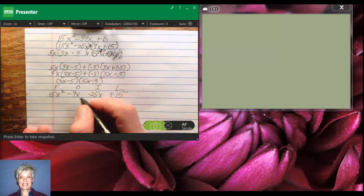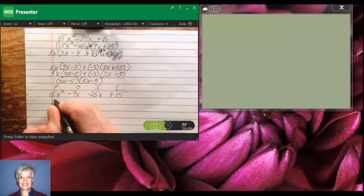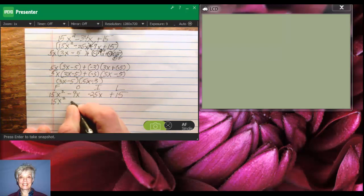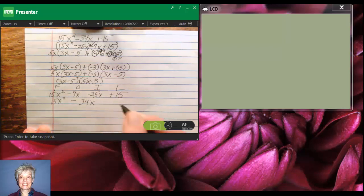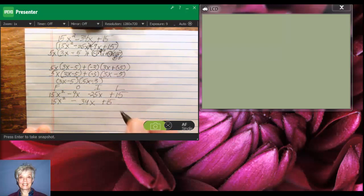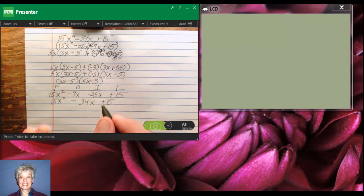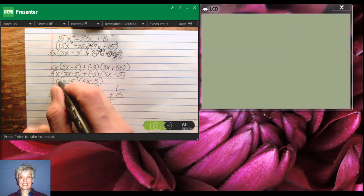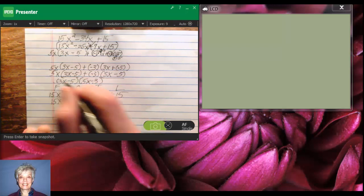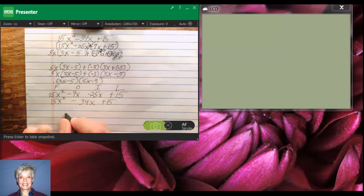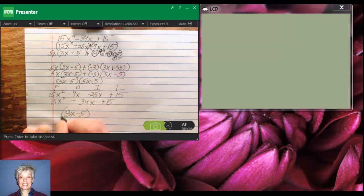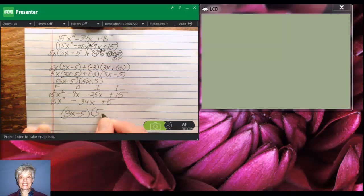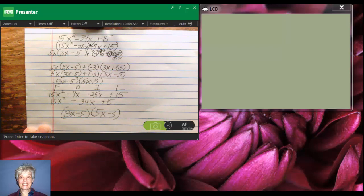Negative 5 times 5x is negative 25x. And negative 5 times negative 3 is plus 15. So now, I'll have 15x squared minus 34x plus 15. Yes, that's just what I started with. And that means that this factorization, 3x minus 5 times 5x minus 3 is correct. Bravo for me.